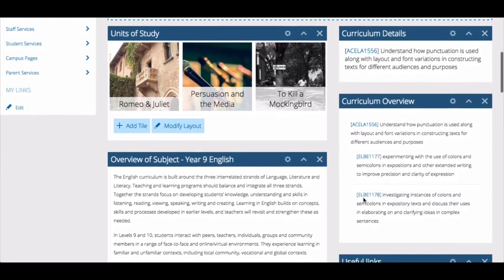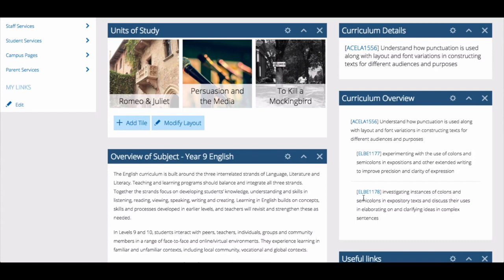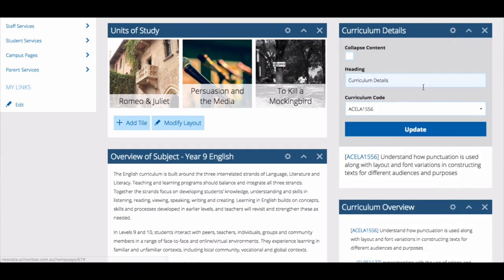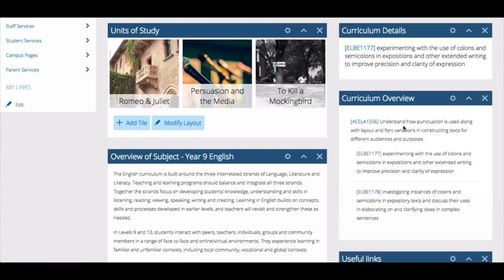The Curriculum Overview component will show the code and any codes underneath it, whereas the Curriculum Details component will show just the code that you have selected. You can add as many of these components as you like to show the codes that you are teaching. Use the Component Settings to choose which code each component displays.